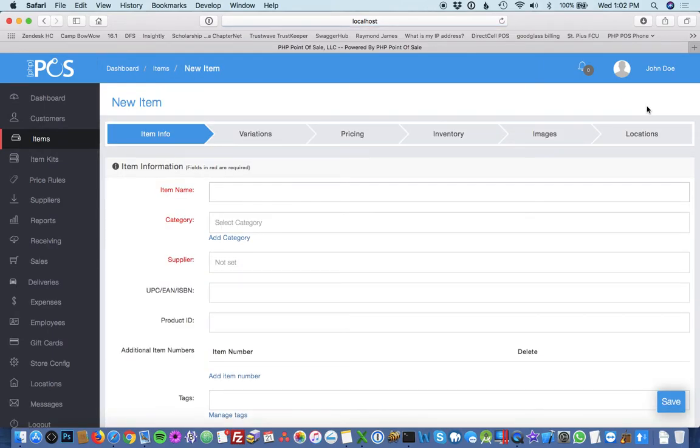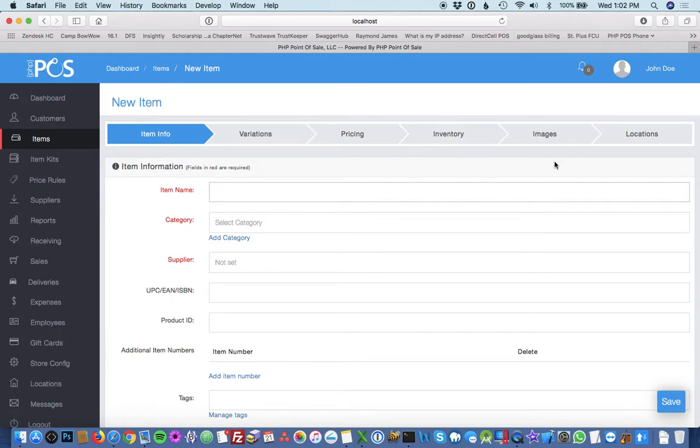You will see that this form is broken down into many sections as items have a lot of fields. Any field in red is required, so I'm going to add a simple item, tennis shoe.